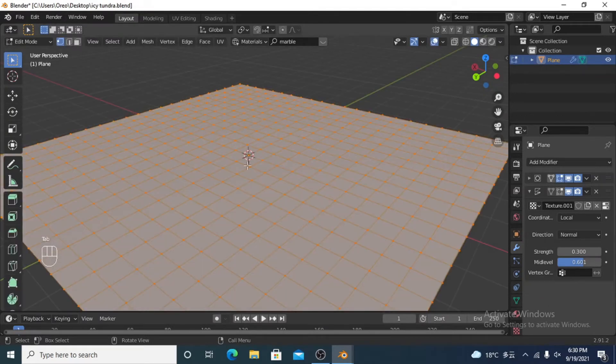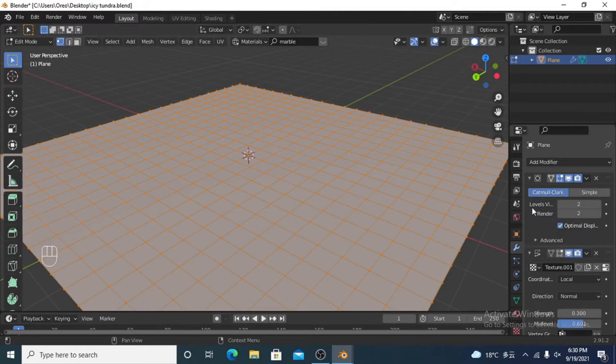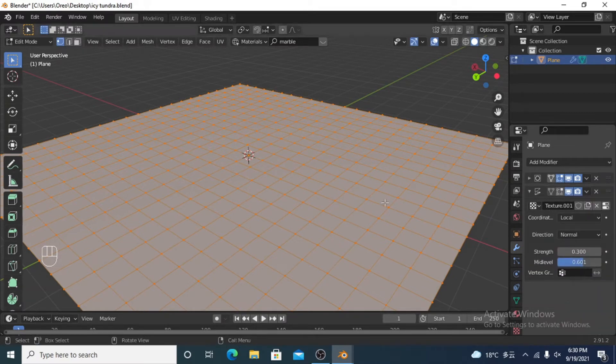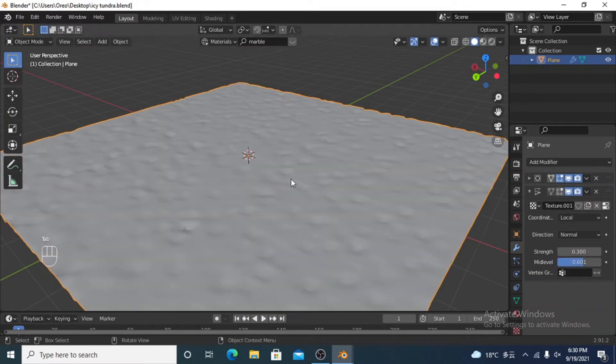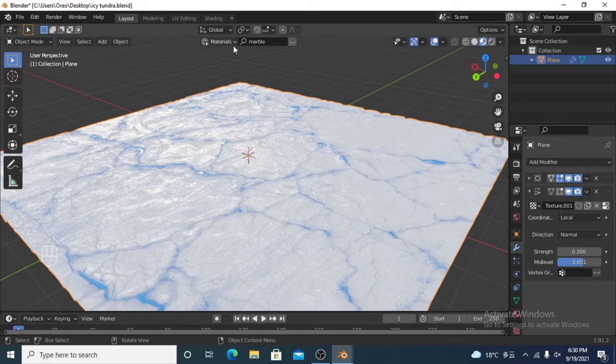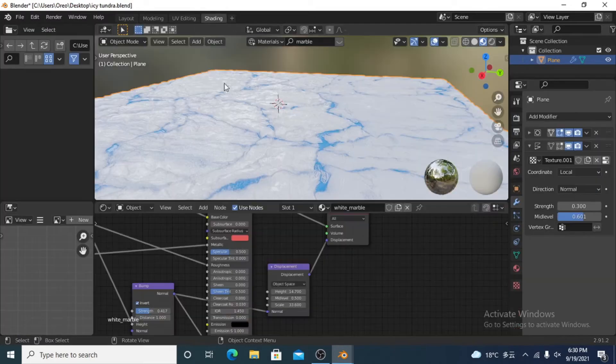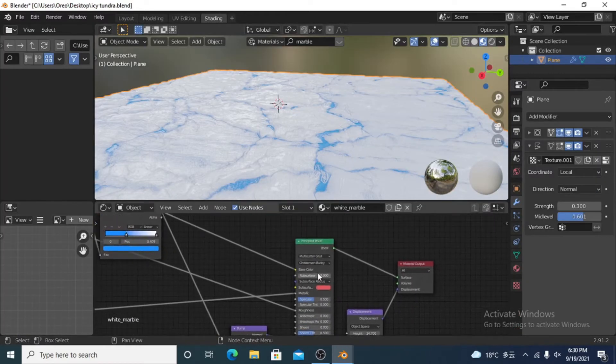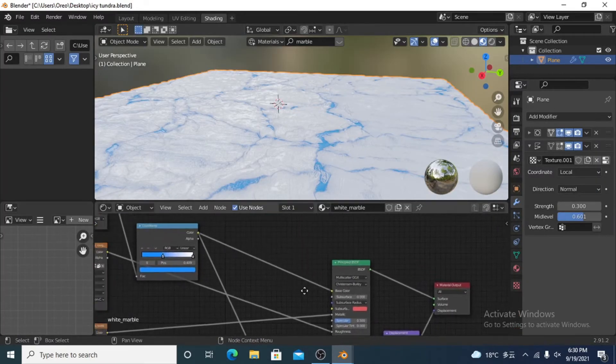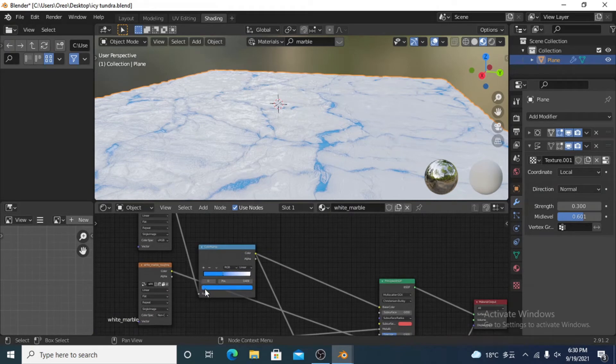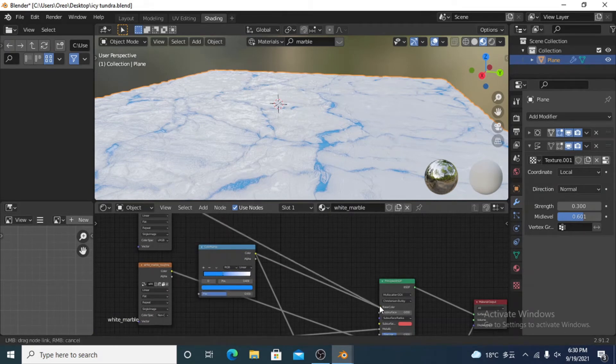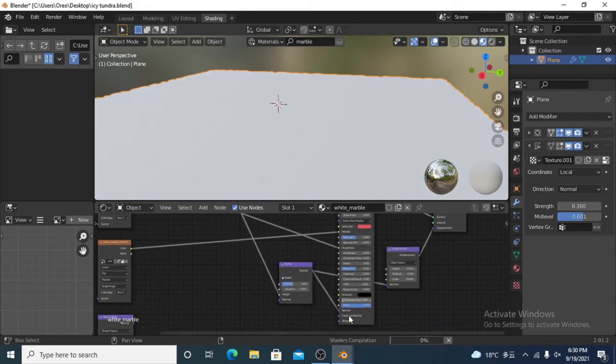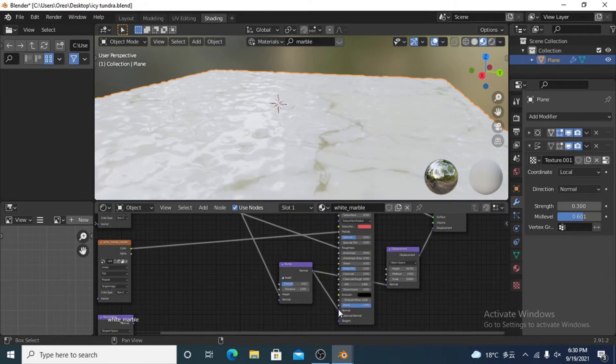And I subdivided it a few times and I added a subdivision modifier and a displacement, but I'll come to the displacement a bit later. And then I downloaded the white marble texture and I added it, so then we can find that in here. I added a color ramp and a bump node and a displacement, but I'm just going to reset this back to how it was before I added stuff.